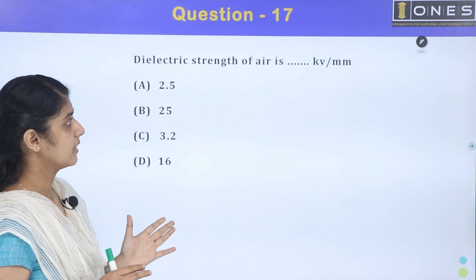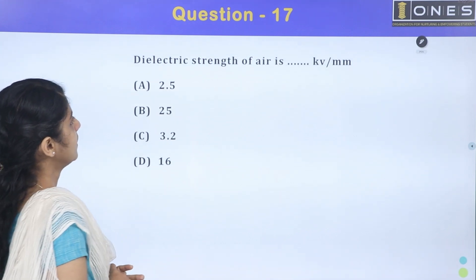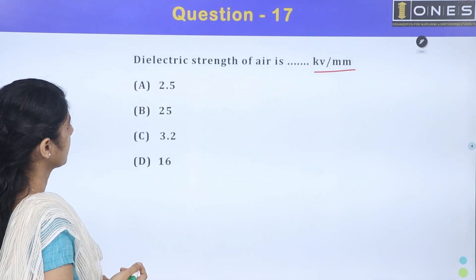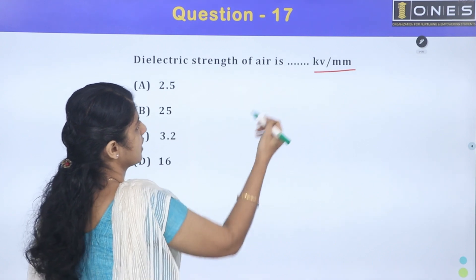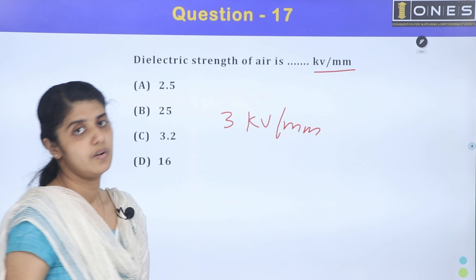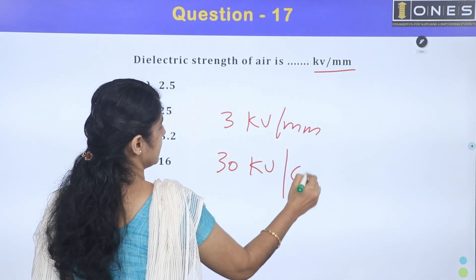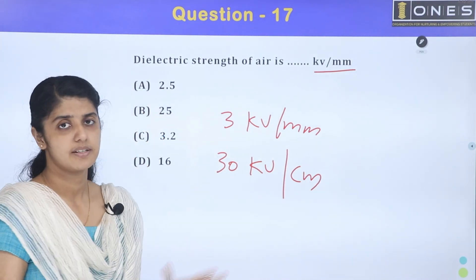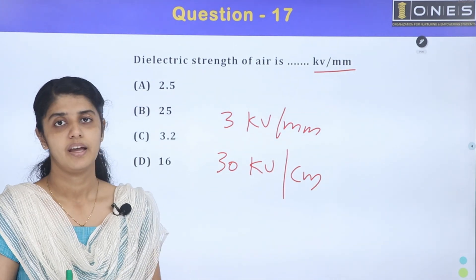Next question: Dielectric strength of air. The dielectric strength of air is 3 kV/mm, which can also be expressed as 30 kV/cm. The answer is 3 kV/mm or equivalently 30 kV/cm depending on the unit used.